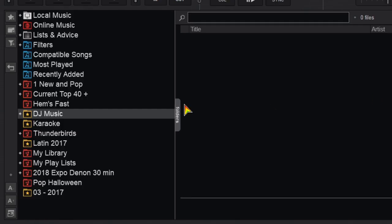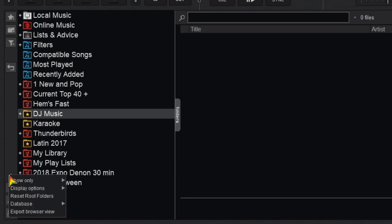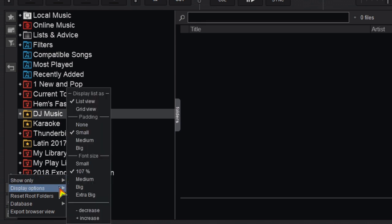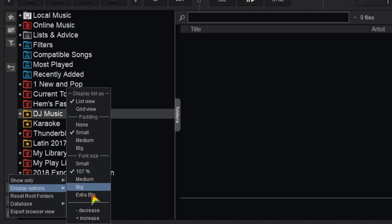And finally there is a tiny dot to the left of the folder area. In there you will find the option to search for only music files, only video files, only karaoke files or any combination of the three. It also gives you display options for all your font and spacing needs.